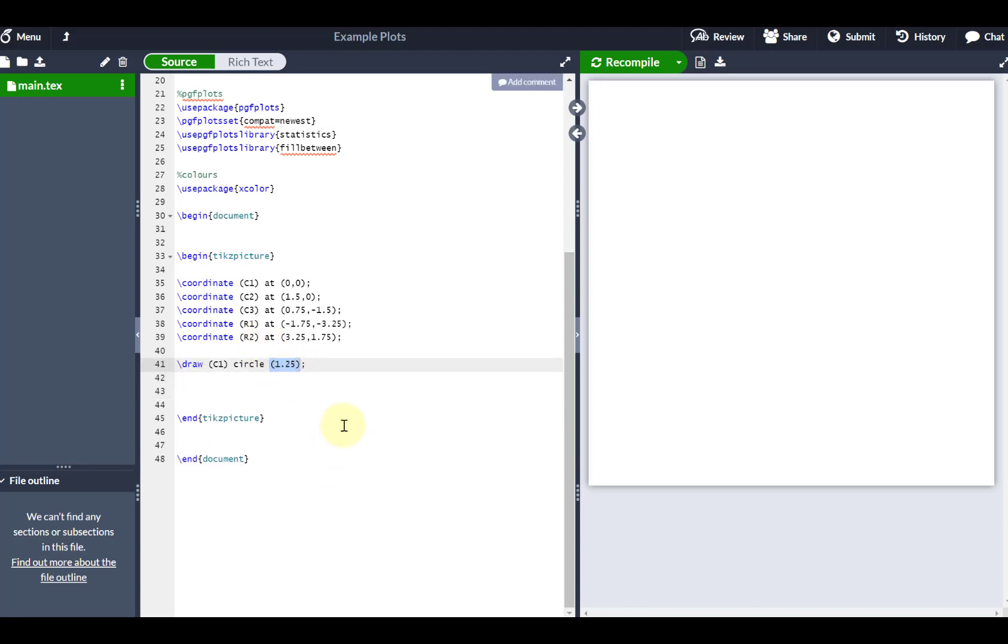You could absolutely go for the square brackets and then radius equals, or you could just do how I've done, just in a parenthesis, however many units they are going to be, because we understand that there's going to be a grid here as well.